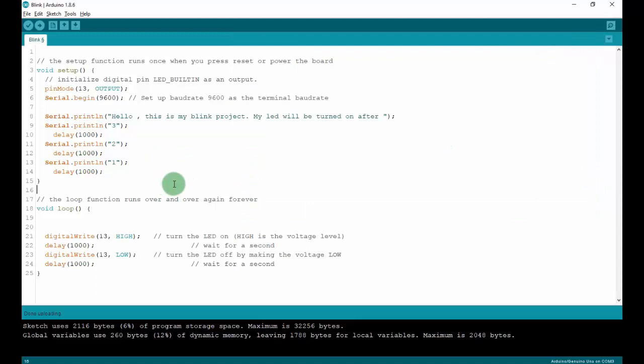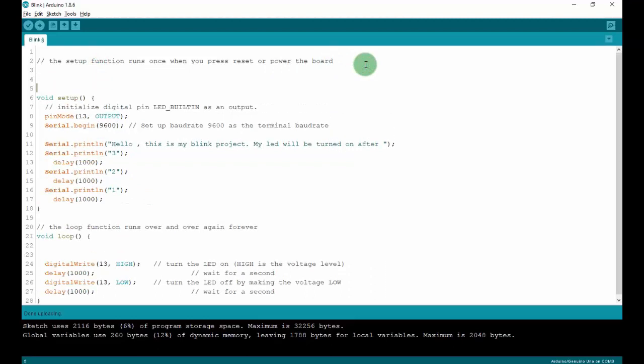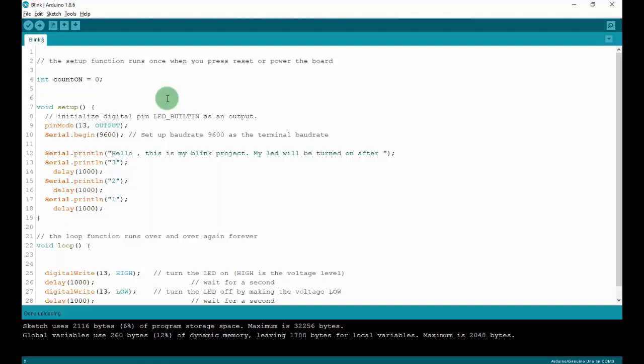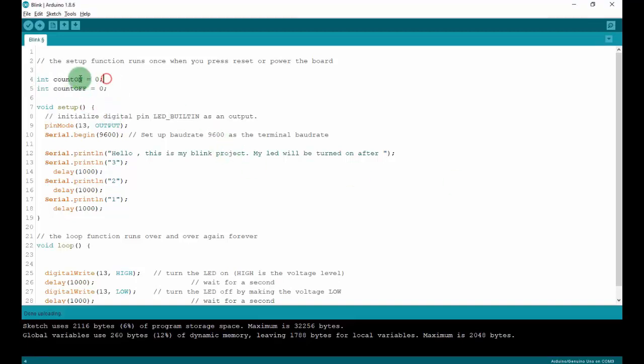Now I will make an example with a variable. I will set up a global variable right here: integer name is count_on and assign it zero. And I also have a count_off here. This means after I turn on or turn off LED, I will increase this variable by one. And then print out to the terminal how many times I turn on and how many times I turn off LED.